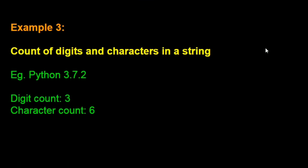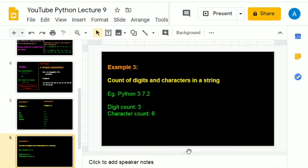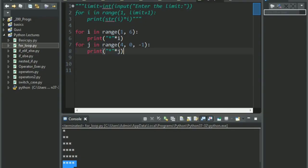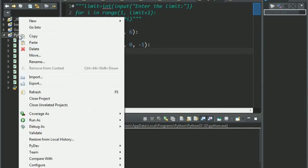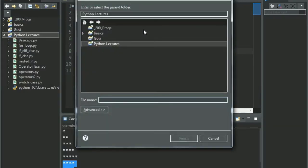The next example says that I want to count the digits, the number of digits and characters in a string. For example, this is the string inputted by the user, that is Python 3.7.2. The digit count should be 3, since you have 3 and 7 and 2. And Python gives us 6 characters, hence the character count should be 6.